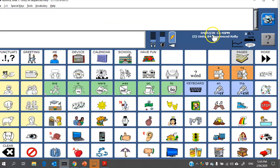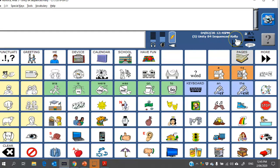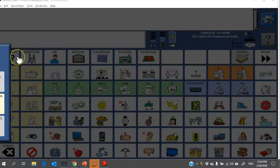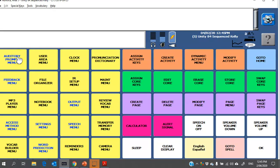All right, so I can see now that it's loaded Unity 84 Sequenced Kelly. Next step would be to think about your access method, how the person will be interacting with the device, and also choosing a voice. So that's under here: Toolbox and then yellow toolbox and I'm going to head into the access method menu.